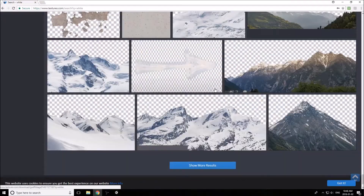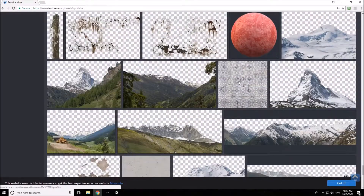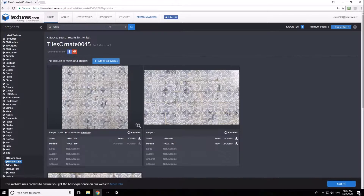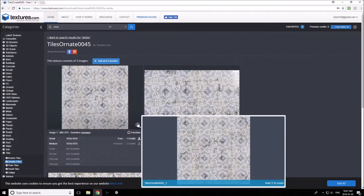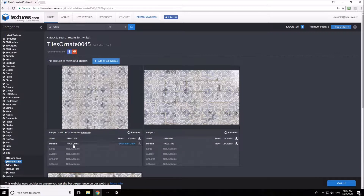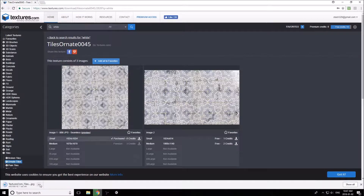I'll pick a random texture that looks quite nice and use this as my floor, walls, and ceilings. I'm going to download it and save it to my desktop into the textures folder we created in the first video.